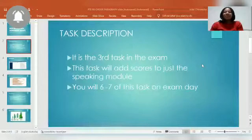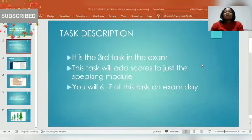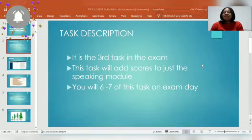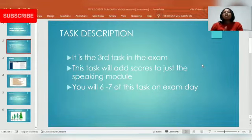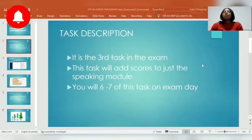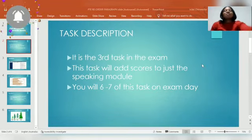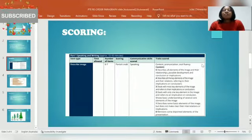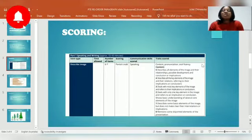Because you're scored five points for content in Describe Image, and five points each for oral fluency and pronunciation, that doesn't mean Describe Image carries more marks than the first two tasks — Read Aloud and Repeat Sentence. Nobody really knows exactly how PTE scores everything, but Describe Image will add scores to your speaking module only and no other module. This is the task description: it's the third task in the exam and you have about six or seven of these tasks on exam day.